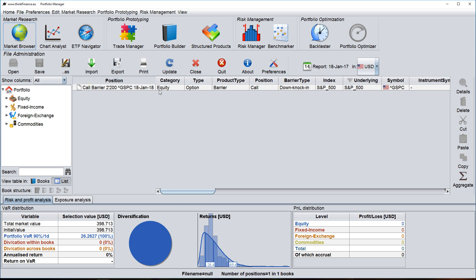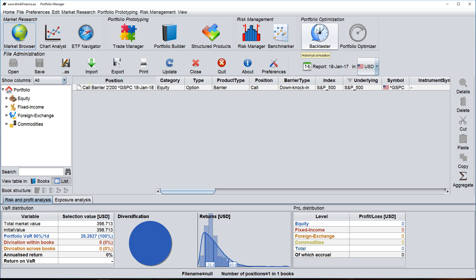And this option can now be used for all the other analysis functions within ThinkFinance, such as I can run a benchmark report, I can run a backtest, or I can use it in portfolio optimization.